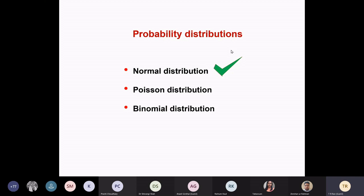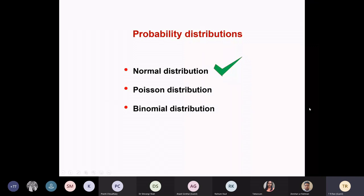There might be many other things, but this is not the occasion to cover them, nor am I an expert in all those things. Basically, in most of my research and anybody's research, these are the three that you encounter. There are special situations where you might use other probability distributions like hypergeometric distribution, etc.